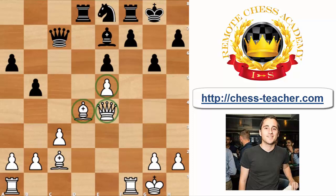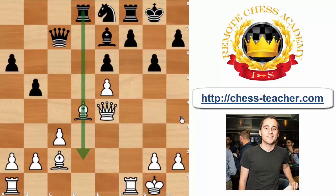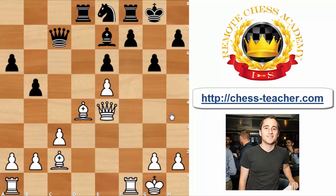Understanding that black is very much cramped, he would like to exchange some pieces. One such option is to play bishop to c5, with the idea of exchanging that strong bishop on d4. Once those bishops are exchanged, black's rook might invade the second rank and this diagonal might be compromised. Nigel Short understood that very well, so he understood that a key moment here is to prevent the move bishop c5 from the opponent, thus keeping him in a cramped position.